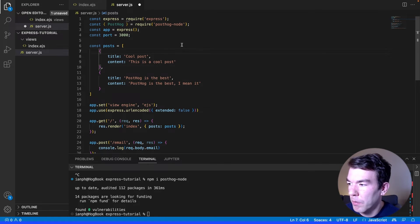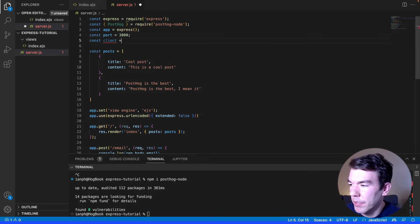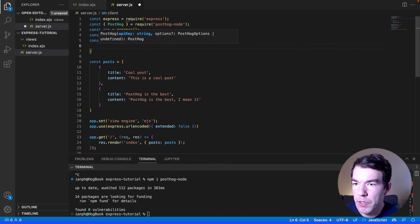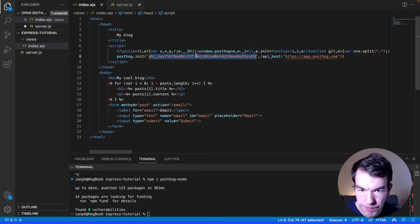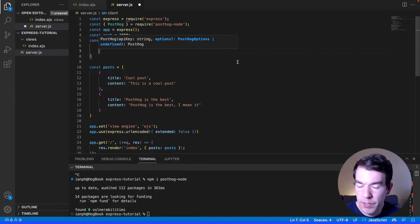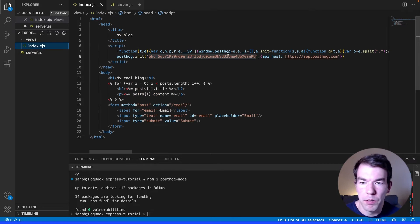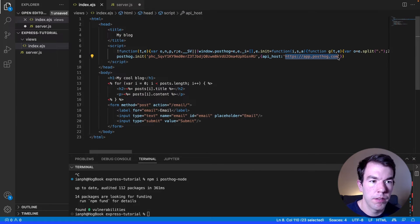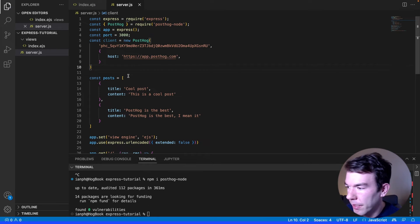In server.js we'll require posthog-node and then create a client with new PostHog, passing in our project API key from the snippet and setting the host to app.posthog.com. We'll save that. This is the Node library setup — it won't do anything without us triggering the client, but we'll use it to capture custom events next.